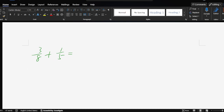Okay, how to solve this fractional question? It's very easy. Just redo that. Okay, because the denominator is different, so we should — the first step — make the denominator the same.